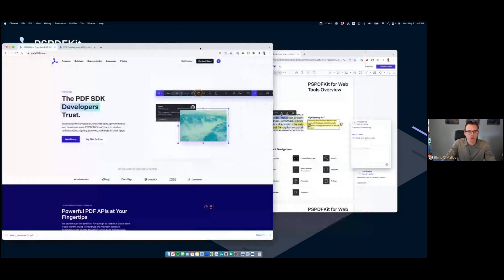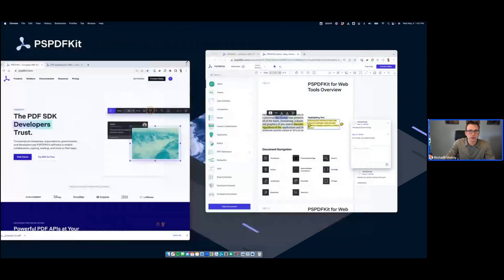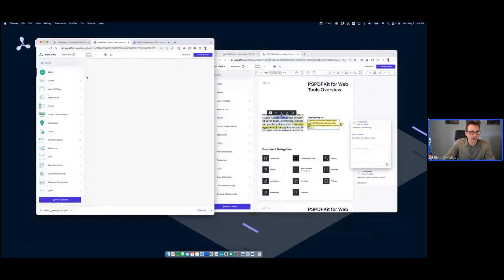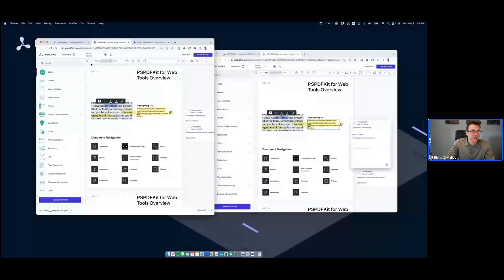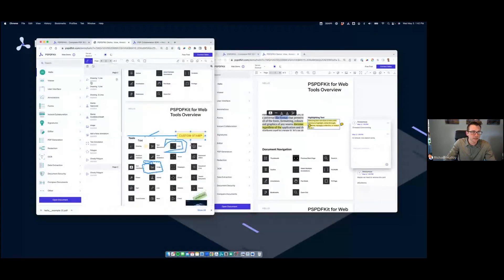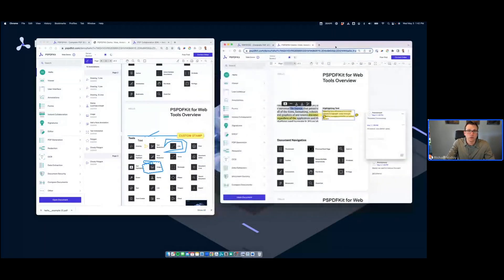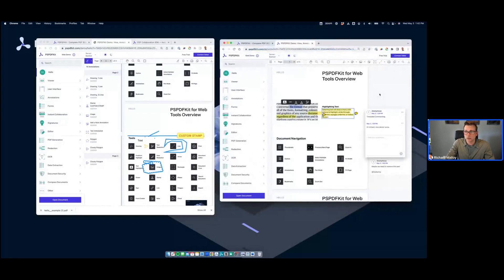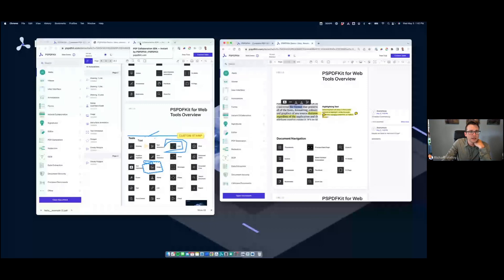Coming back into our web demo — certain things you would be able to do — I can see the annotation list and see what was done and when, including timestamps. I can also add API author names so I could see that Richard did this, Guillermo did this, Johnny Smith did this. It's a great tool. Using our standard SDK or PSPDFKit Instant, you'd be able to use our standard SDK if you move sequentially, but Instant collaboration is a great tool to bring your workflows into today's workflow.